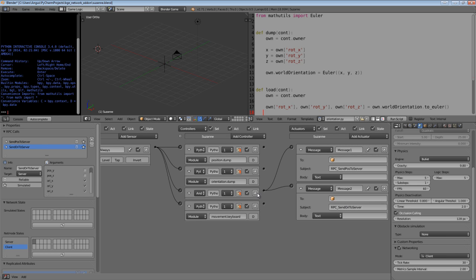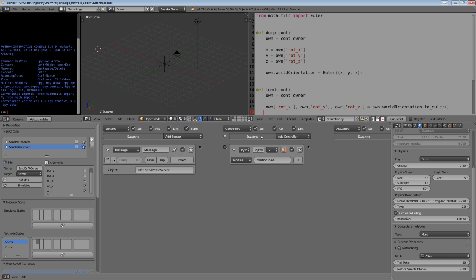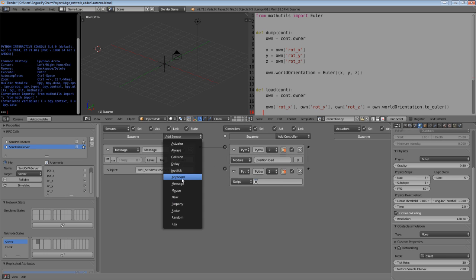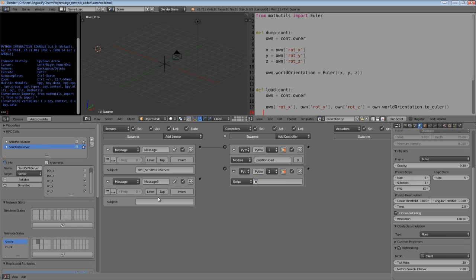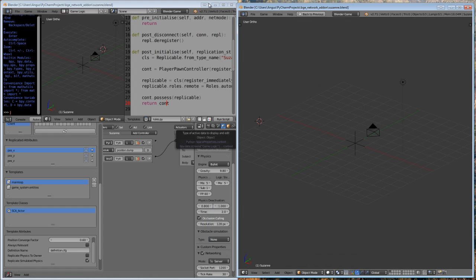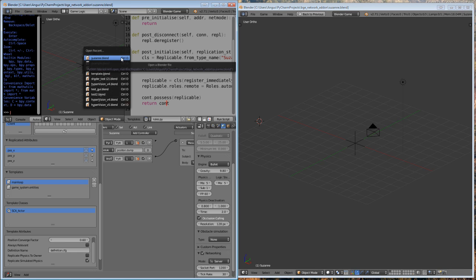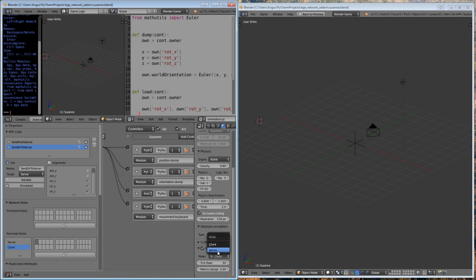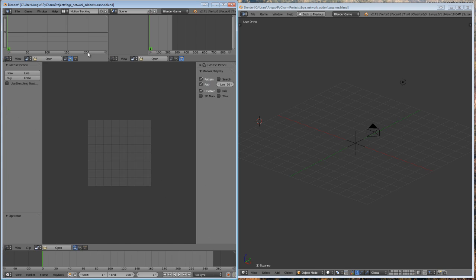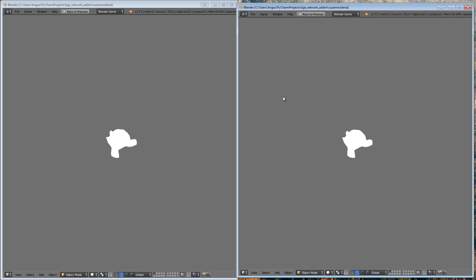Now I'm going to go to my server state, and I'm going to create another Python controller. I'm going to create a message sensor, rpc_send ori to server, and it's going to be running this module function, which is orientation.load. So now if we go back to the client state, so we can see what's going on, we're going to save that in full screen. And then I'm going to reopen this on my server, and I'm going to change my net mode to server, and the socket port back to 1200. So let's check this all works. We'll start the server, then start the client.